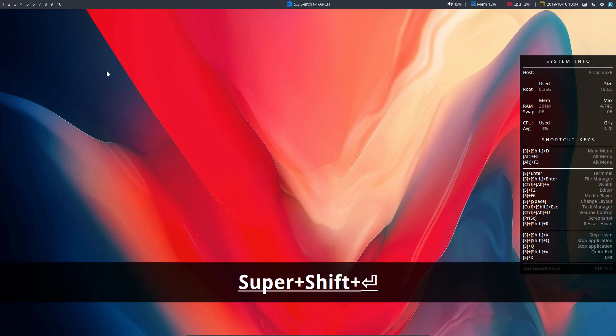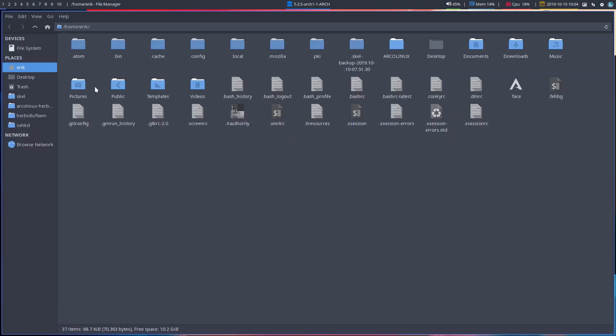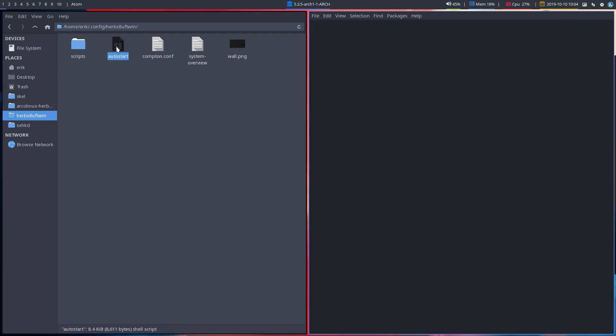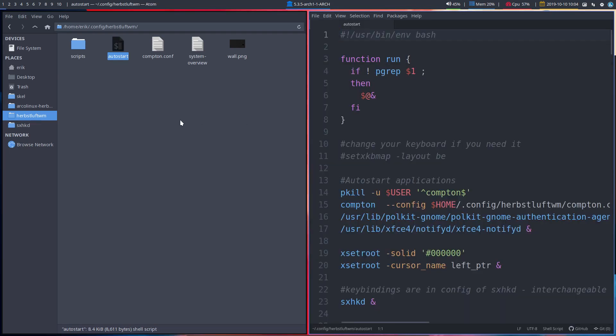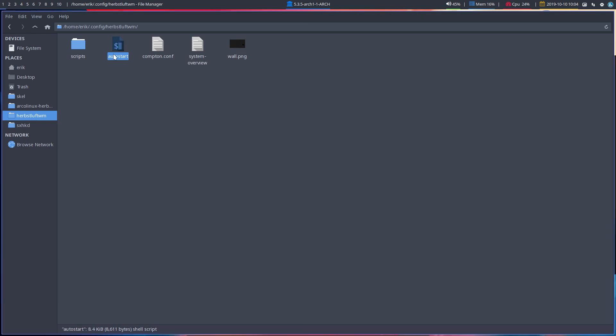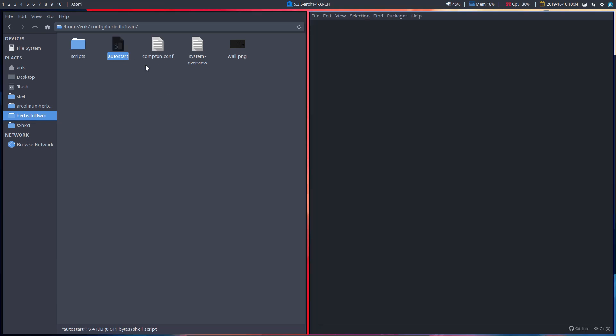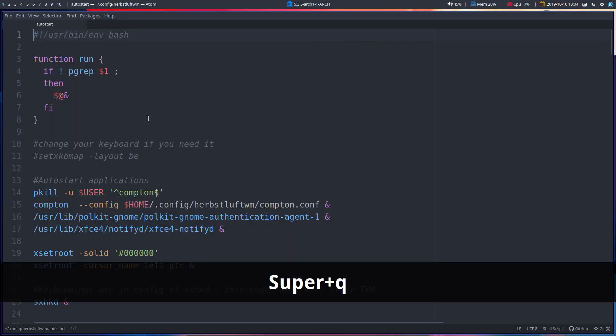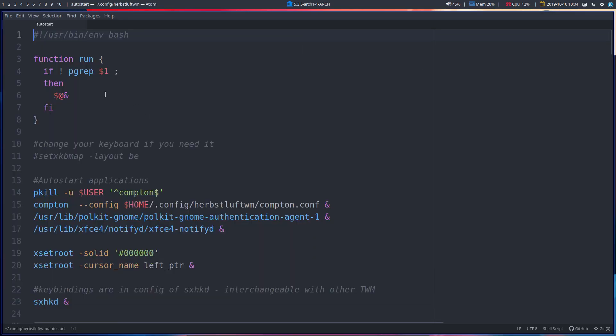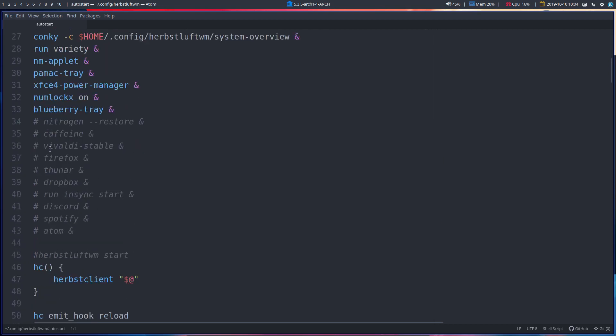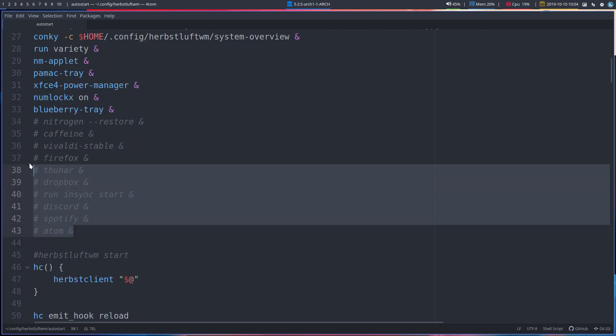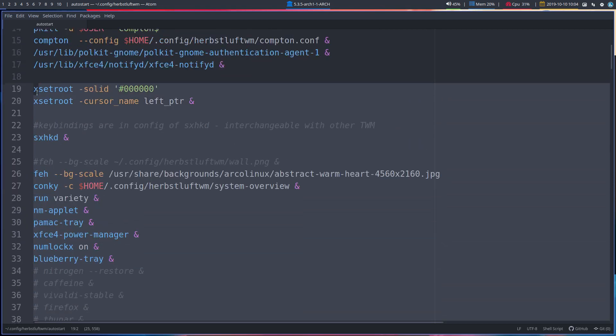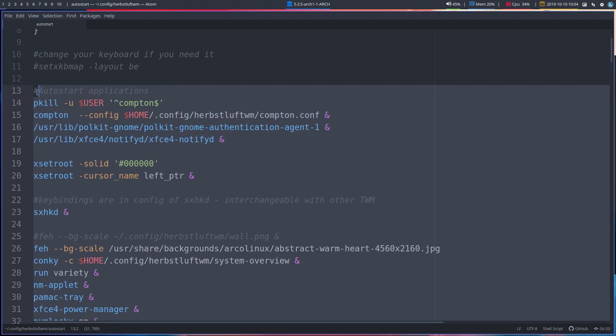Alright, let's look into the first part of our autostart file, which is actually the basic file of herbsluftwm. The first part I'd like to explain is where we tell the system to make sure you just run an application once. We start and end with this video down here.